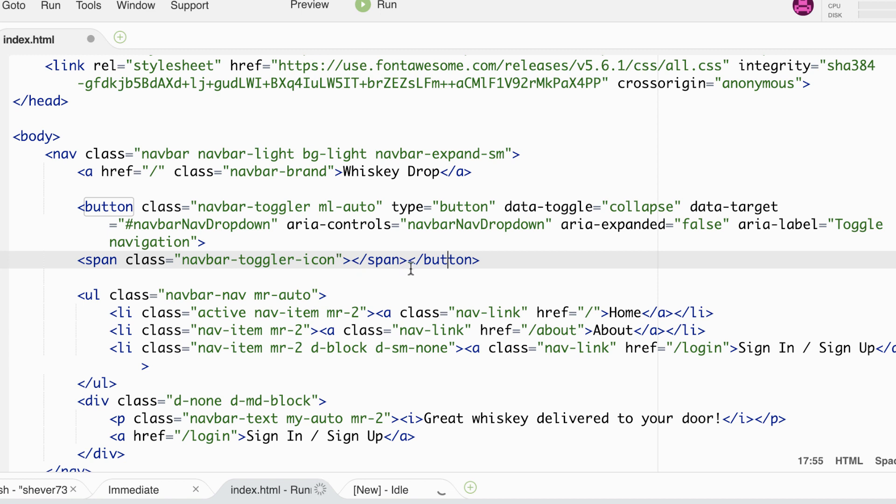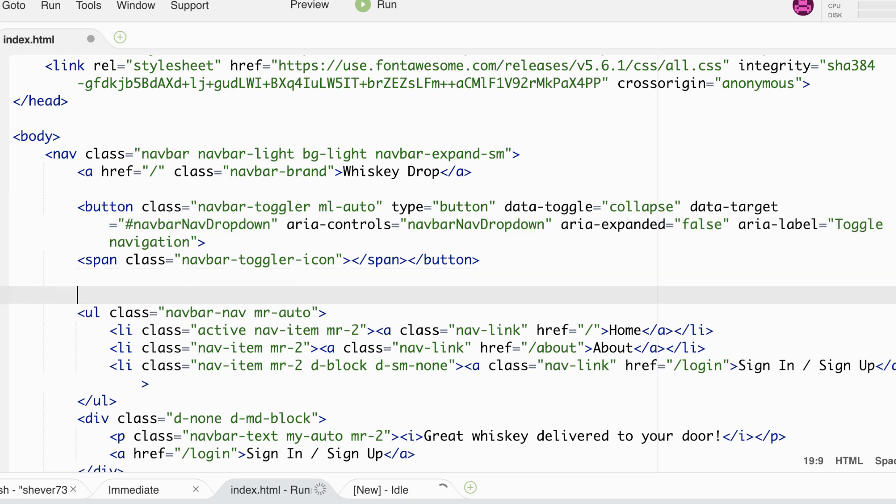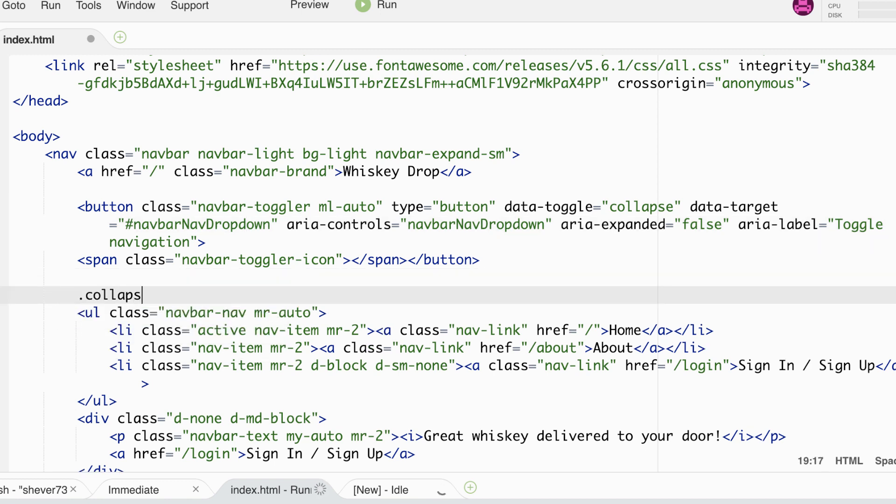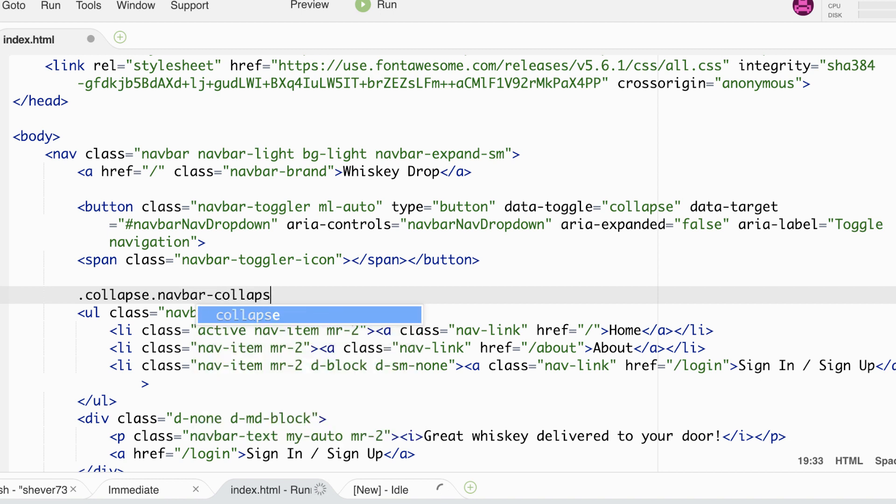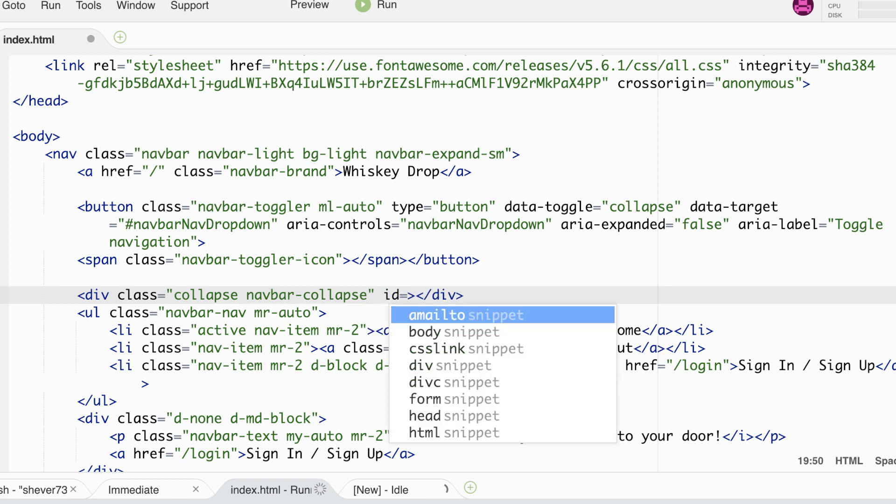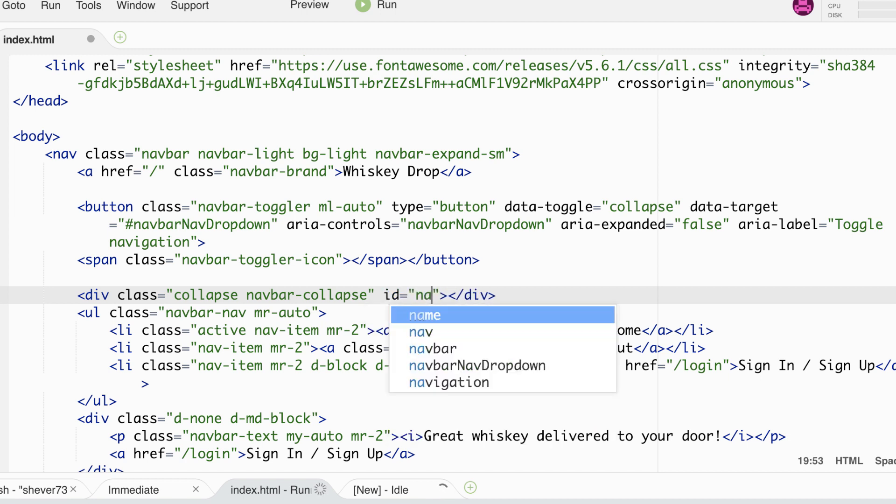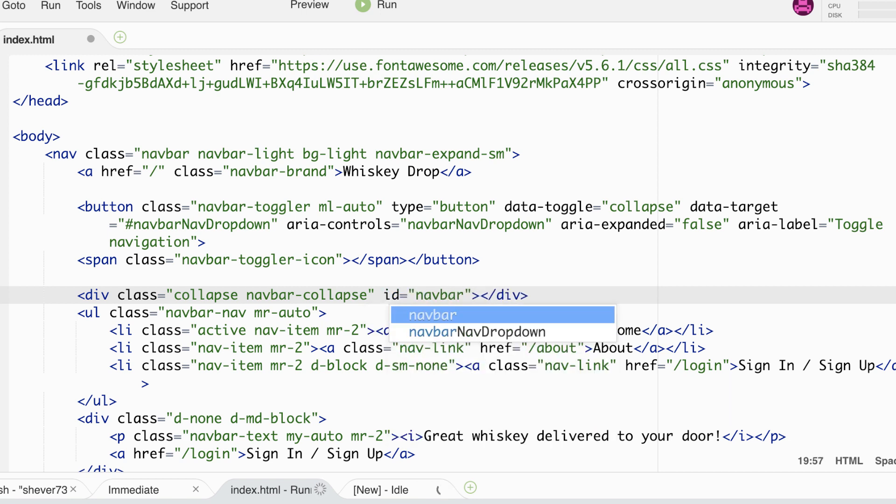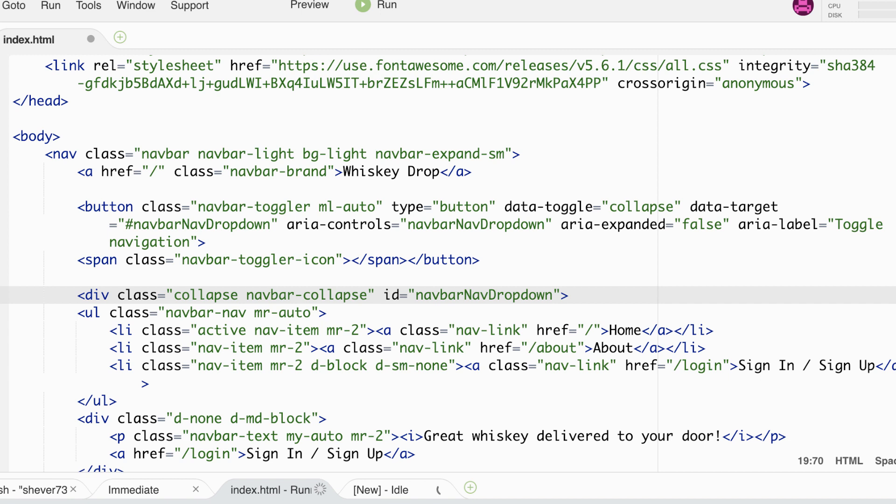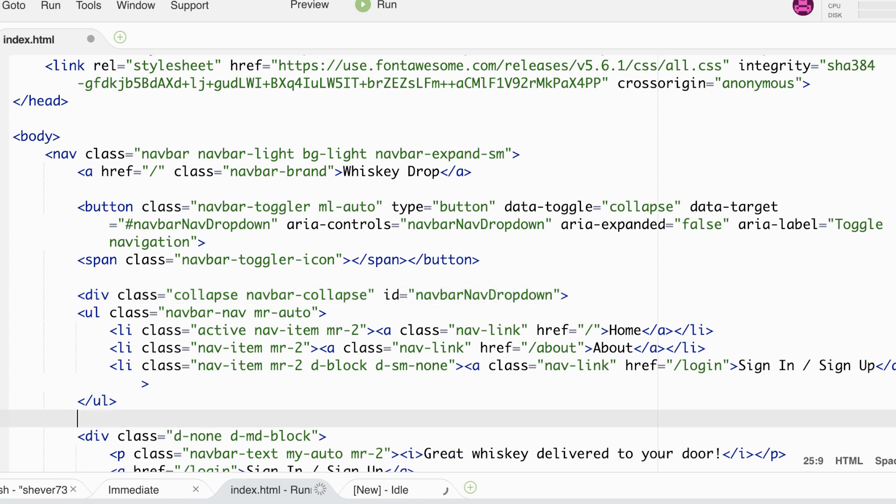Now then we can create a div with the navbar nav dropdown ID and this will be the collapsible element. So we need to give it the class of collapse and navbar collapse and then the ID of navbar nav dropdown which will match the ID in our button. I'll take the div and put the closing div tag down underneath our unordered list and just beautify our code so it looks better.